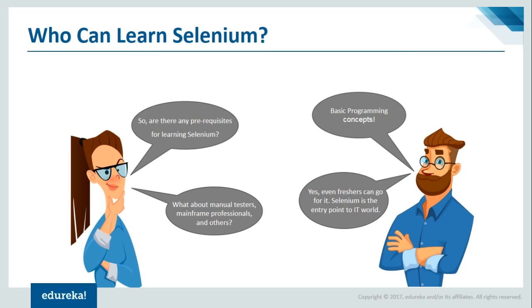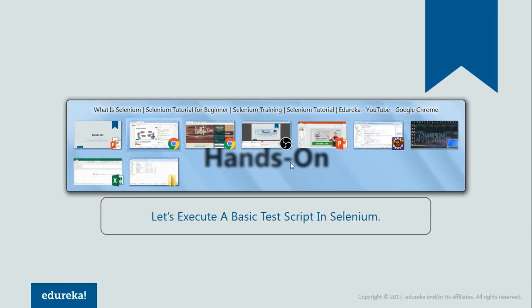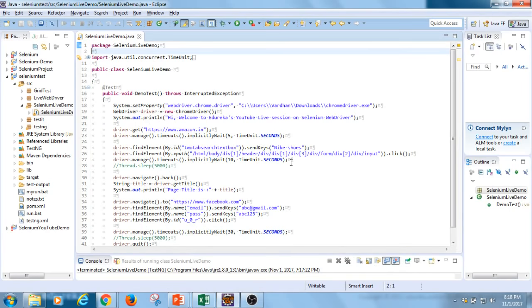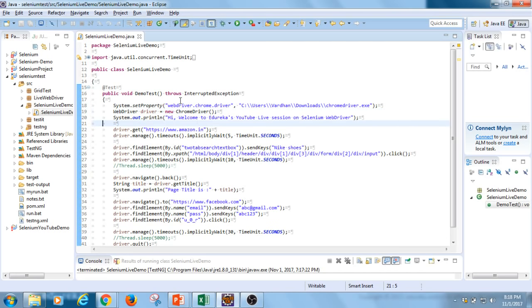Now that I've covered the concepts, let me show you a demonstration of a simple Selenium code. I'm switching over to my Eclipse IDE. This is my Eclipse IDE where I've scripted my code. On a high level, I'm going to navigate to Amazon.in, wait a couple of seconds, use the search box to type in 'Nike shoes', fetch the page title, then navigate to Facebook.com and try to log in using an email ID and password, and finally close the browser.